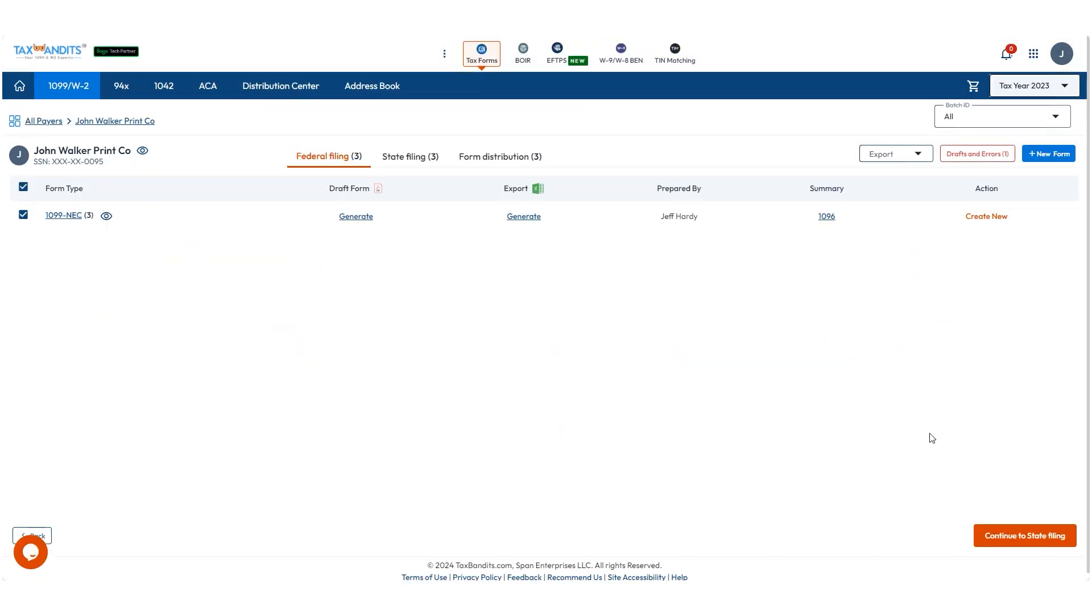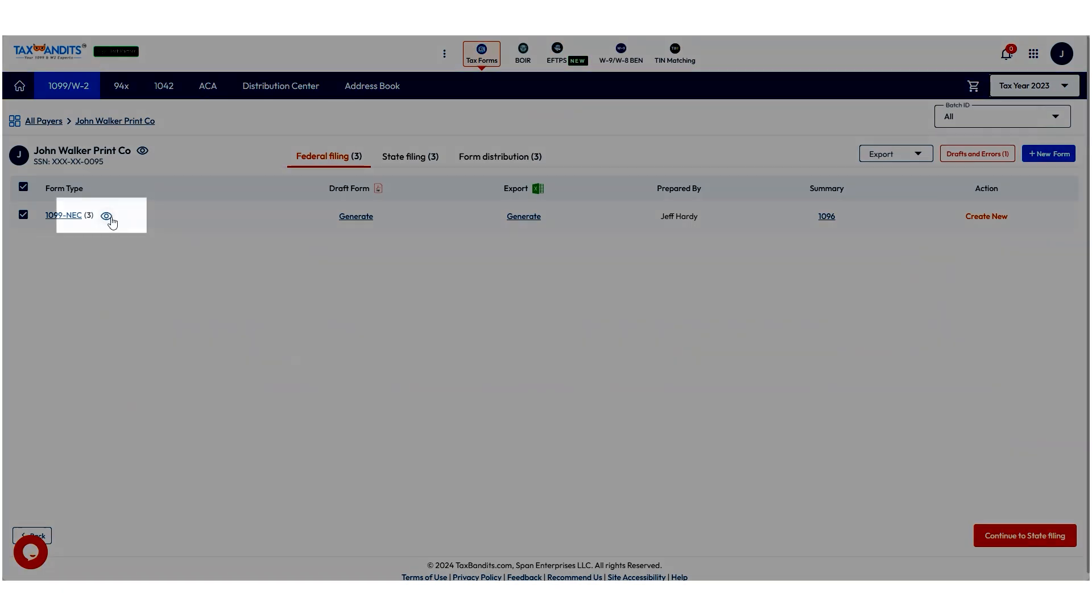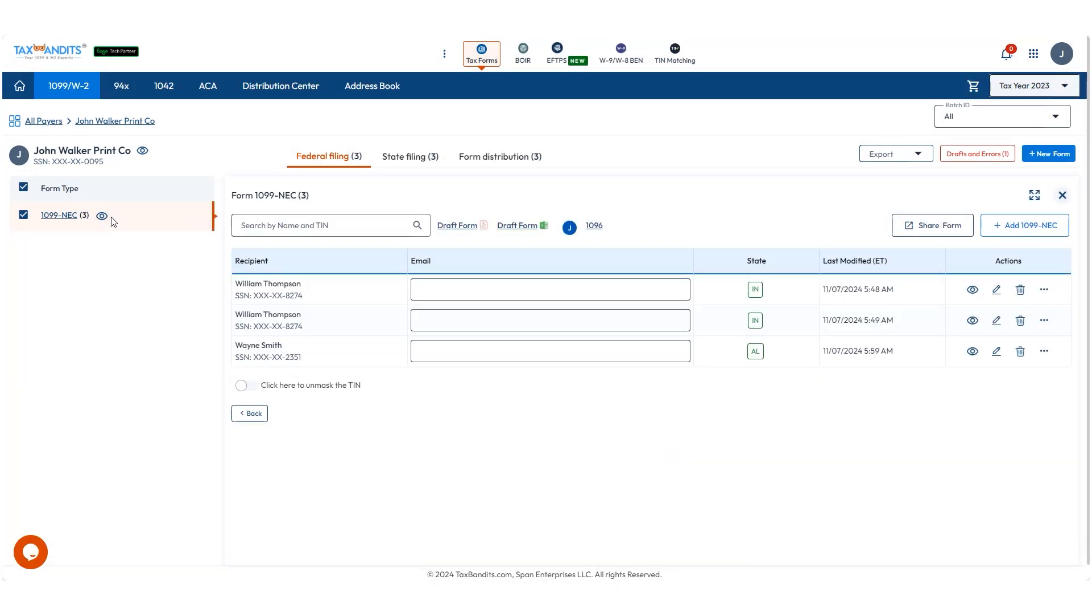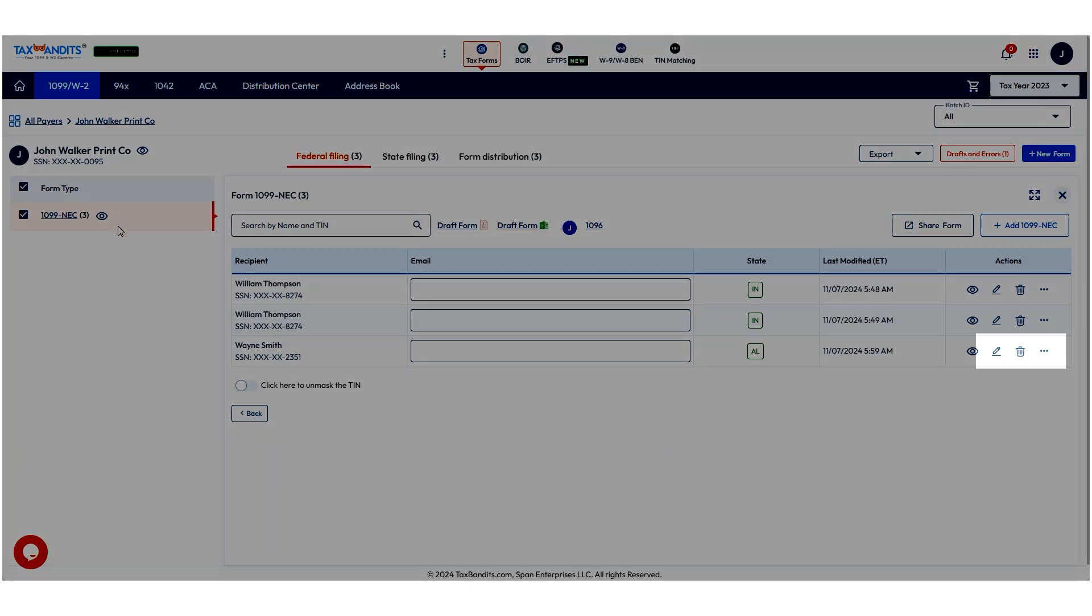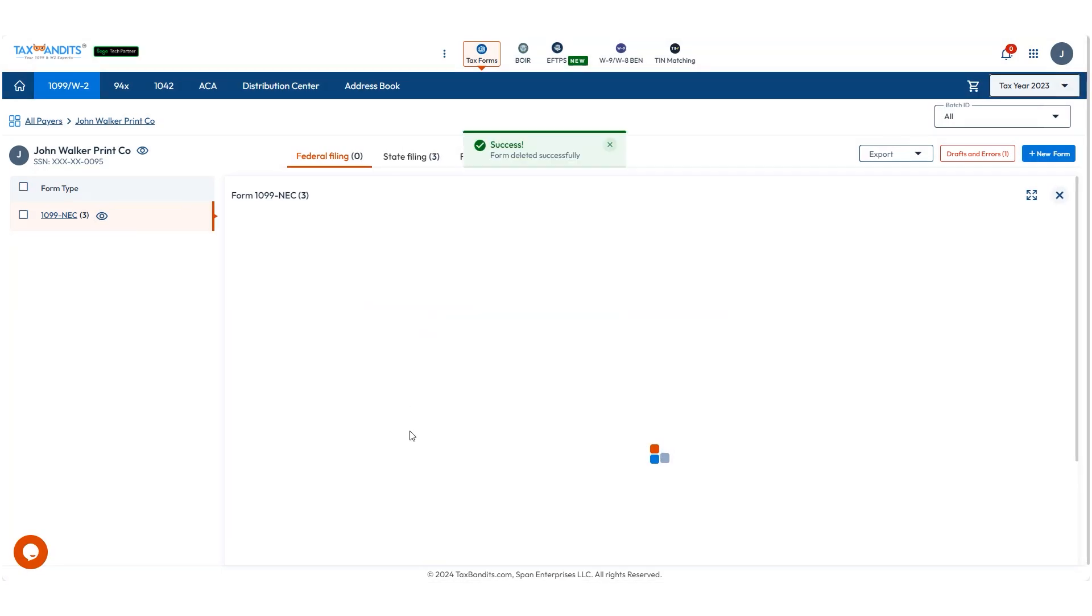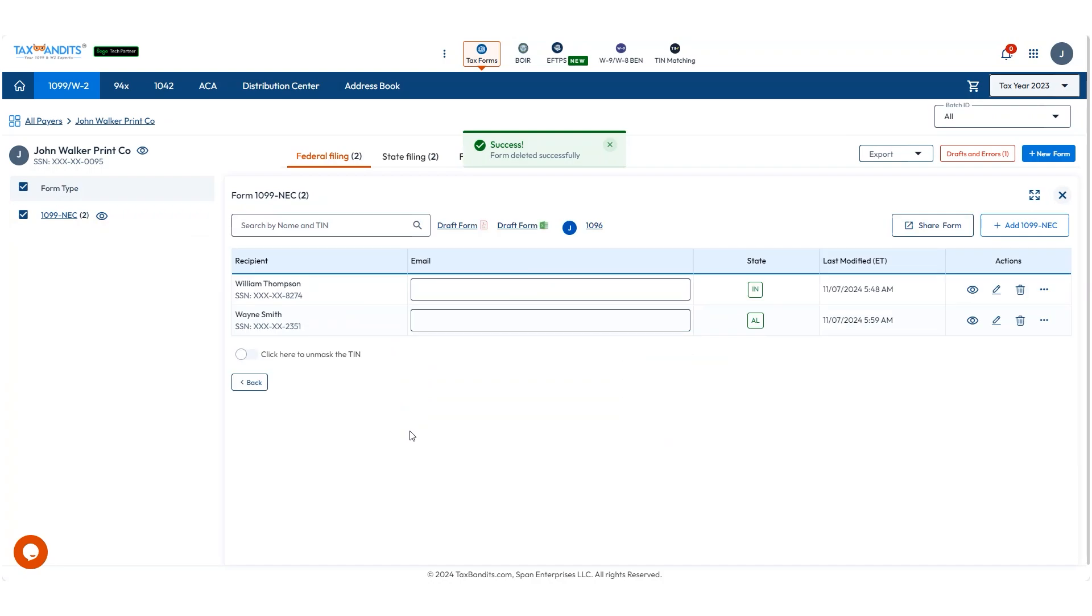Then you'll be brought to the federal filing page. You can view all recipients using the eyeball icon and delete forms using the trash can. You can also add email addresses to the recipients to give them online access to recipient copies in the next step.